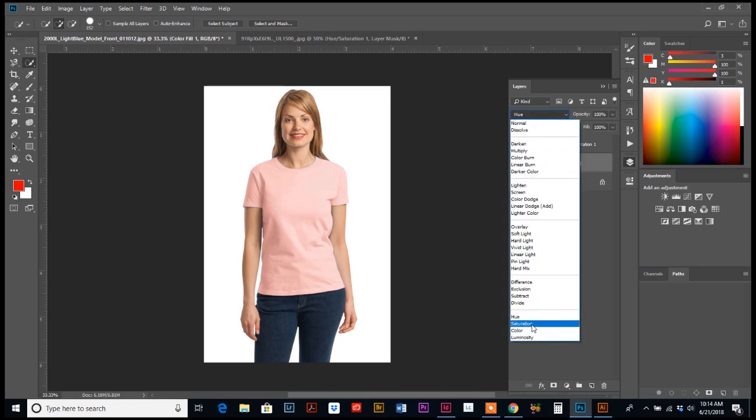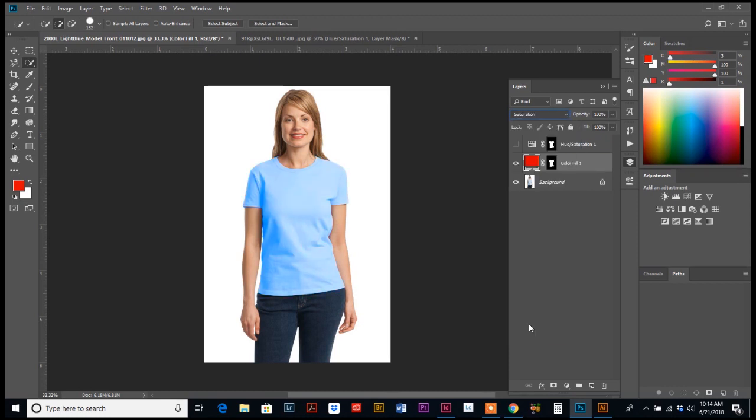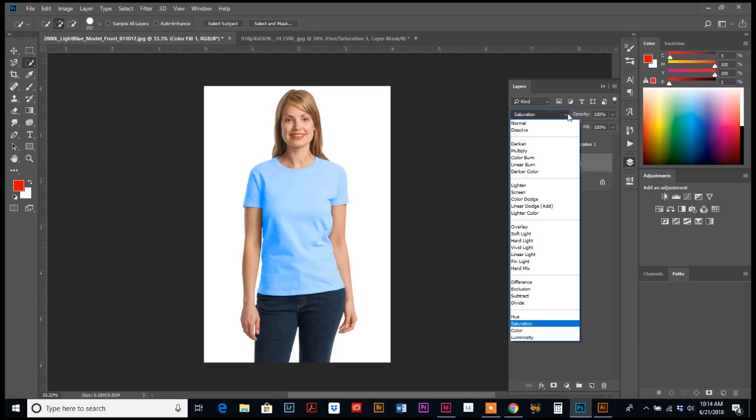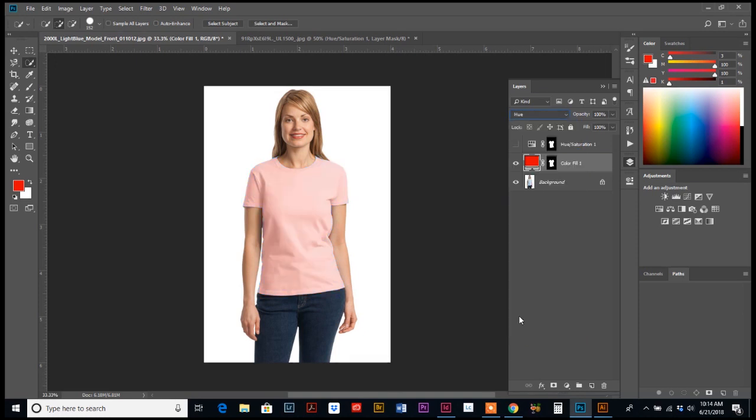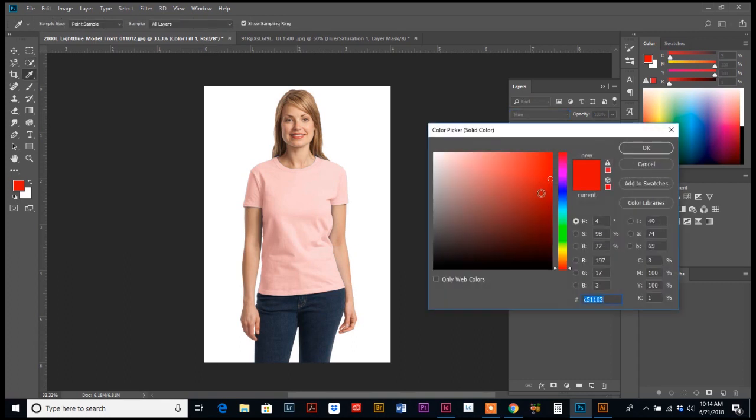So play around with your different blend modes, and I'm going to go back to hue. You can always come back and adjust this red color at any time.